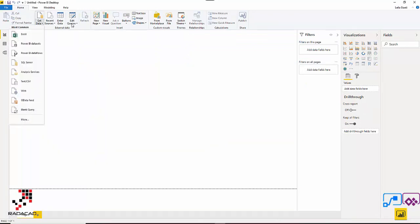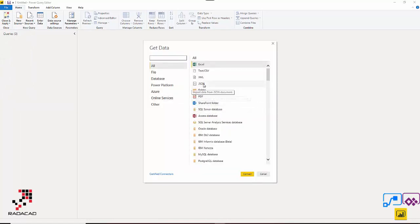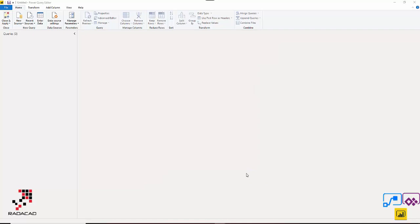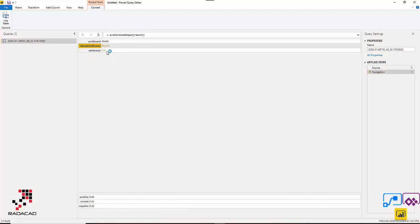In Power BI I go to Edit Query and get a new source. The new source is a JSON file — I click New Source, choose JSON, and open the file. Those are the records we have. You can see there are two different parts: one is a record for the overall sentiment. In general it was positive, and you can see the neutral and negative scores for the whole text.